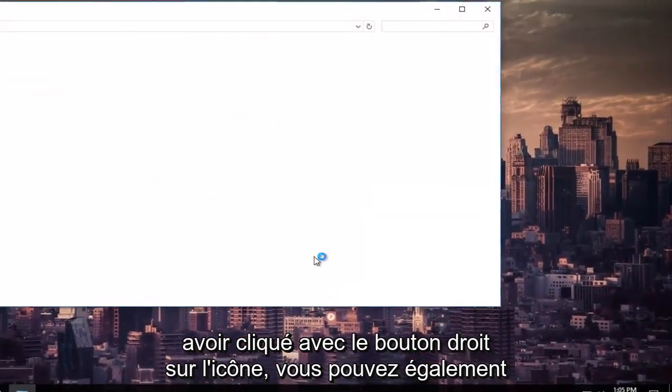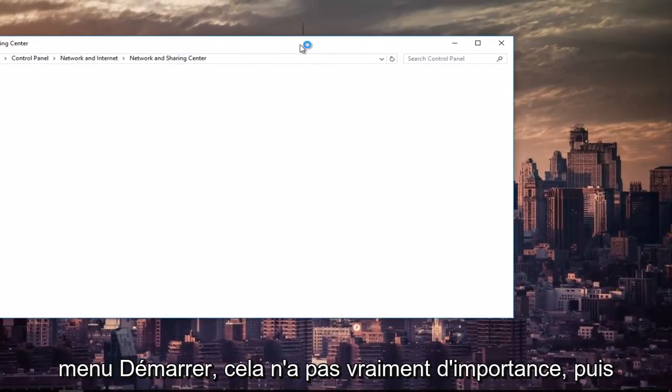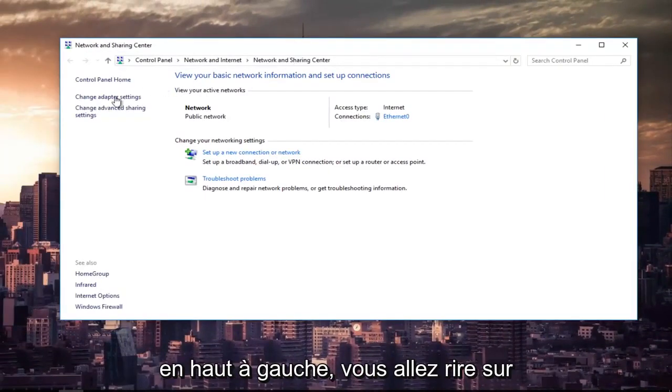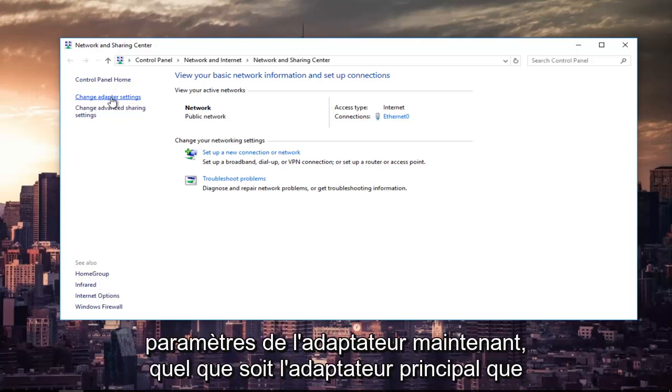You can also access this by searching it in the start menu. It doesn't really matter. And then at the top left, you're going to left-click on the hyperlink that says change adapter settings.